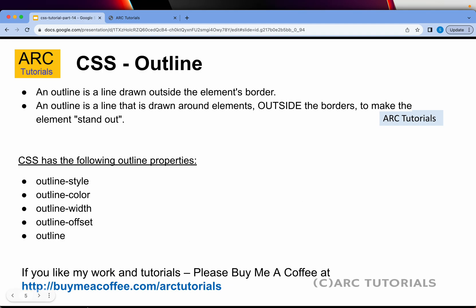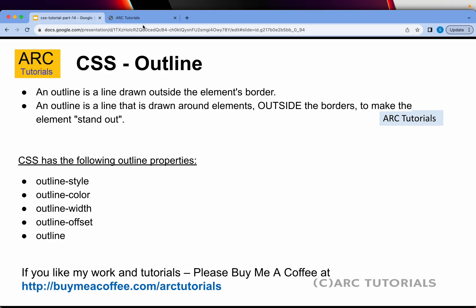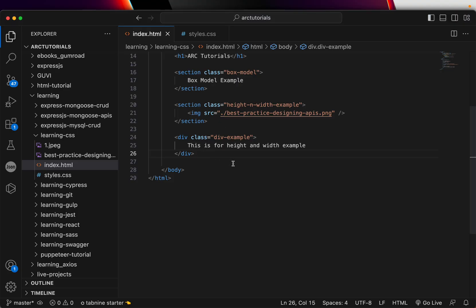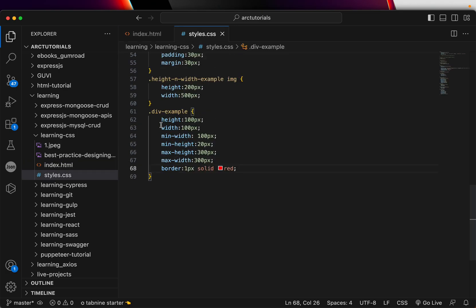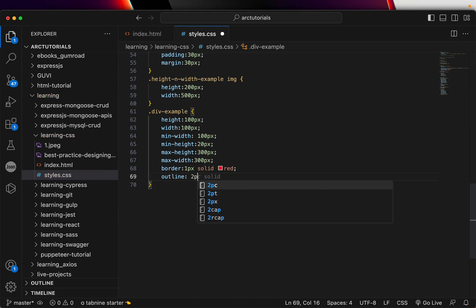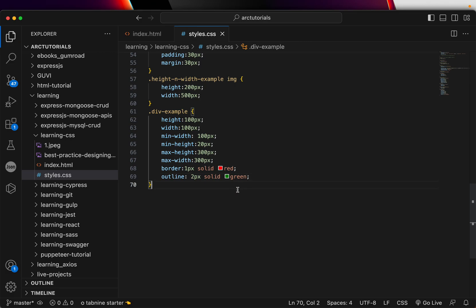This is just like border, but remember the difference — outline will be outside the border. In the previous episodes we put a simple border for the elements. Today we will add outline to that. This was a simple example we used in the last episode to cover height and width, where we added a border. I'm going to add an outline — two pixel solid green color outline. Remember: border puts it around the element, outline will be outside the border.